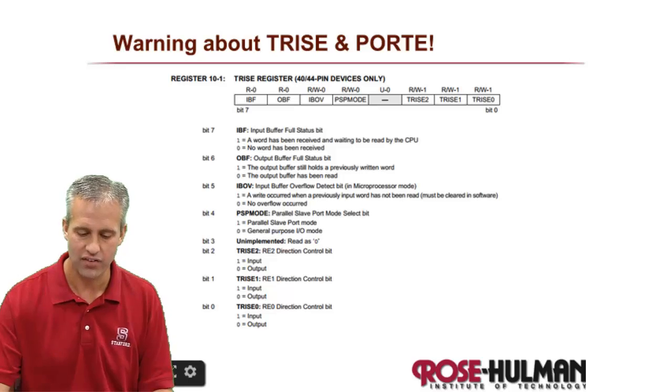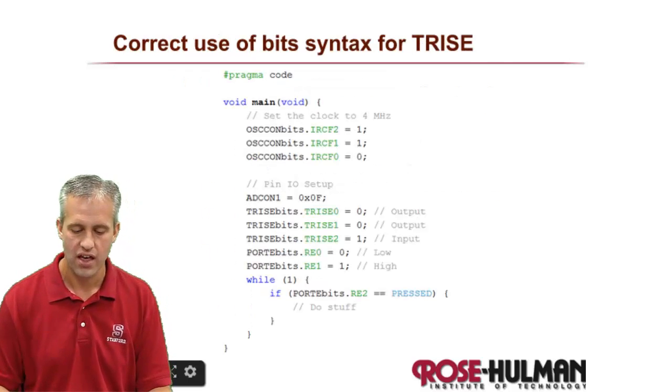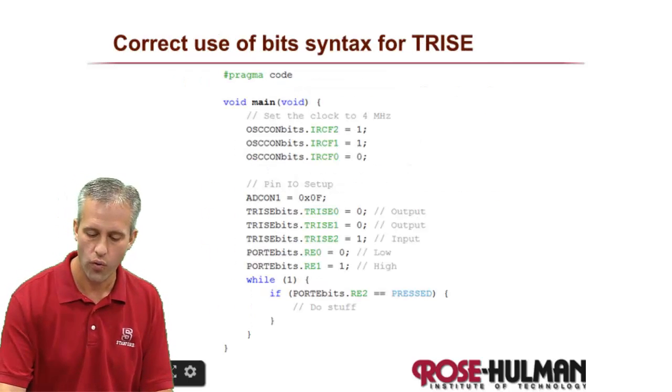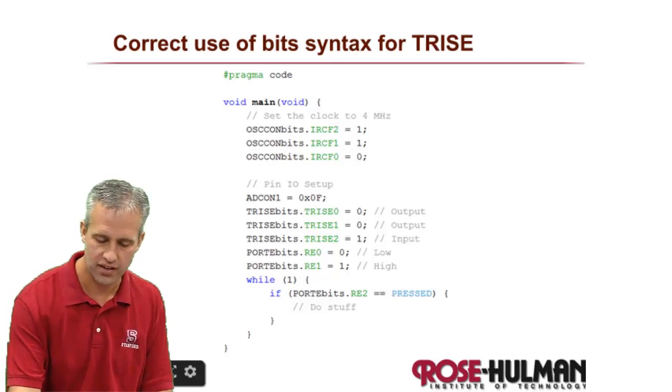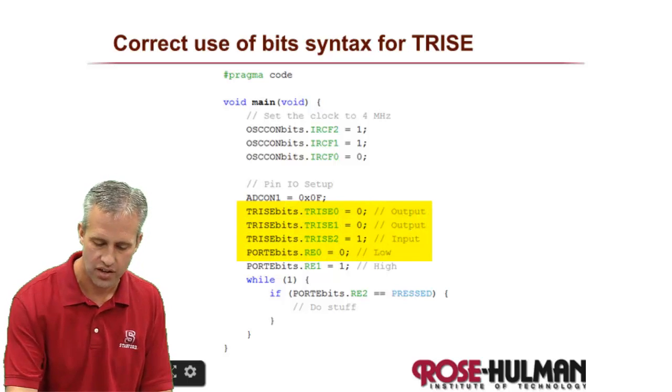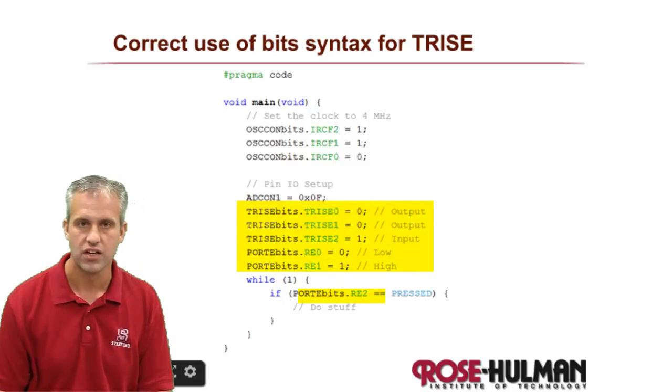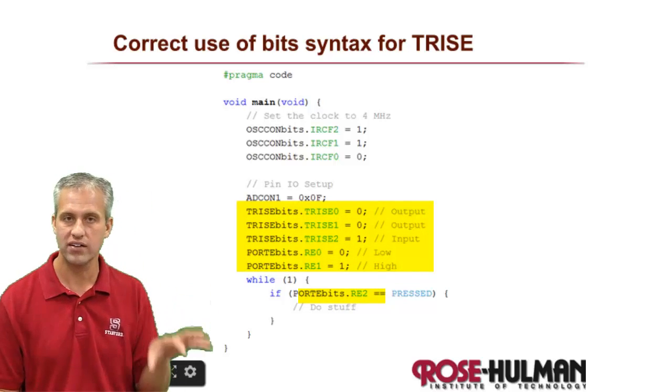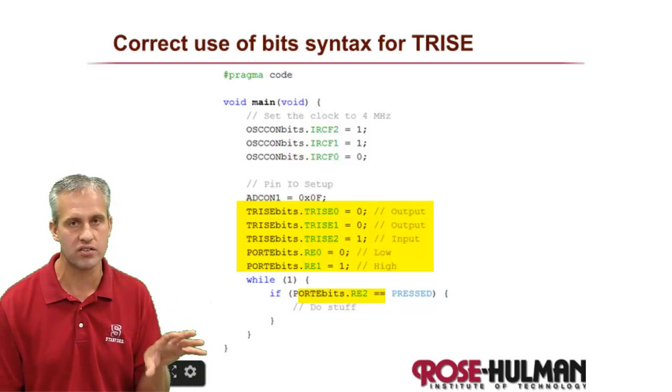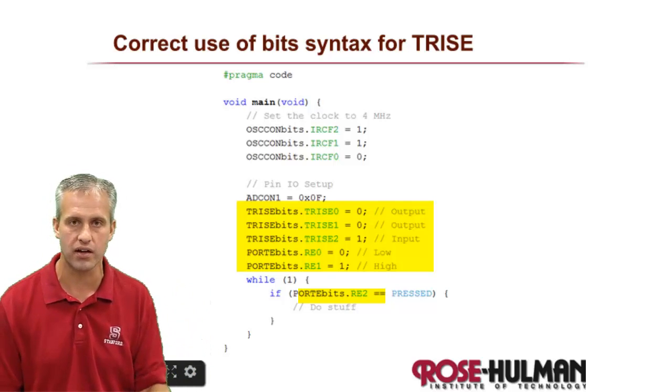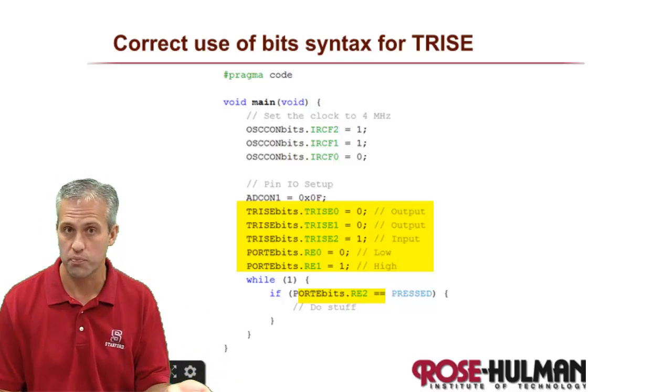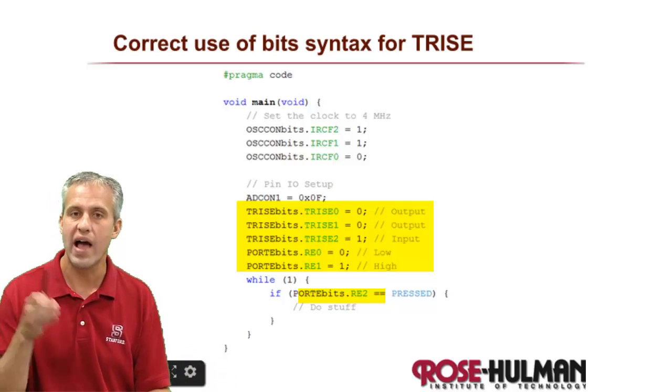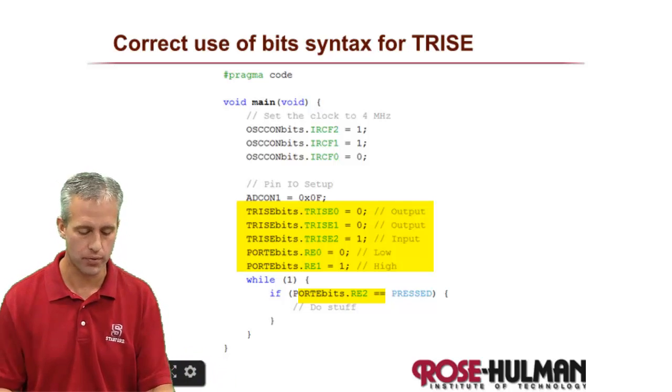So the moral of the story is that you should always use the bit syntax when you're dealing with port E. So if you ever write to the entire register, you're mucking with things that you don't mean to be mucking with. So with port E it's special. You have to use the bit syntax.